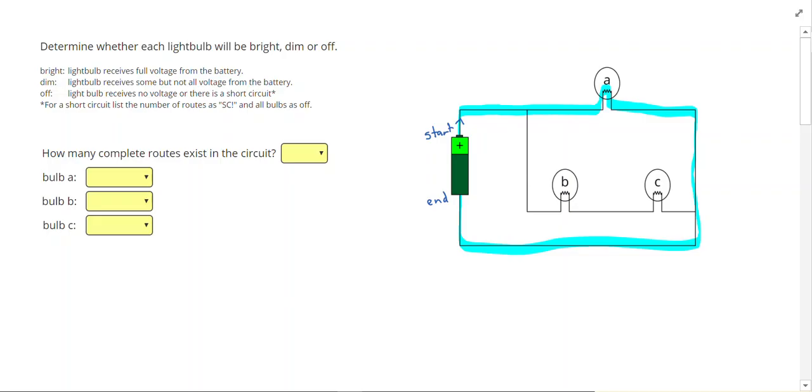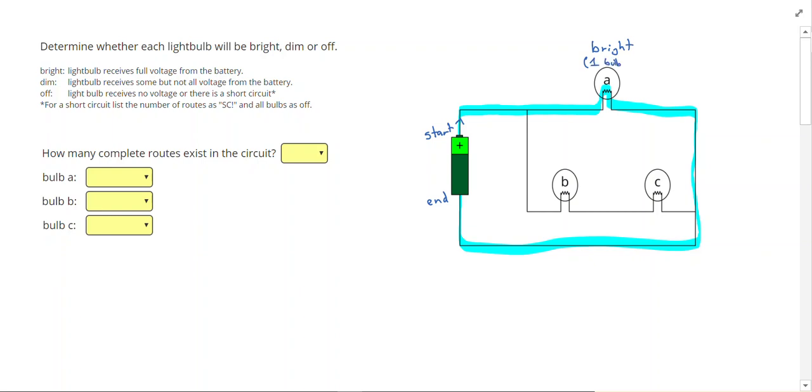That route had light bulb A on it. The less resistance the more current will flow. So when we have a light bulb that is on its own route, it is going to be bright. So one light bulb on the route.